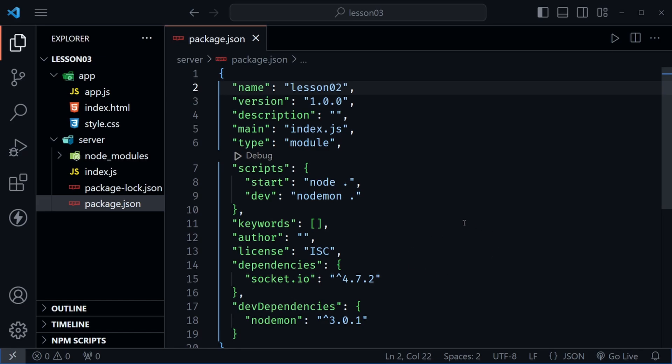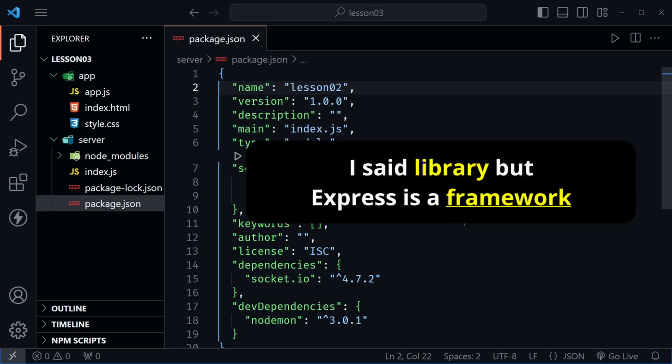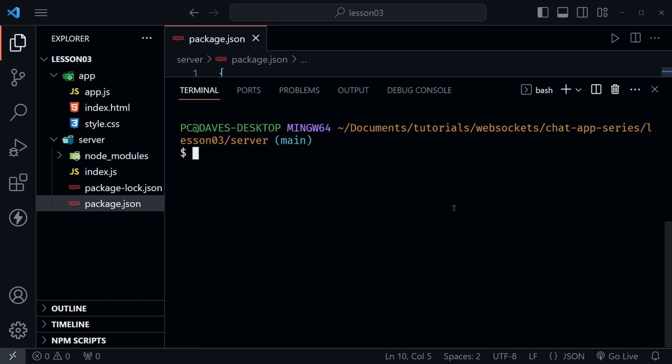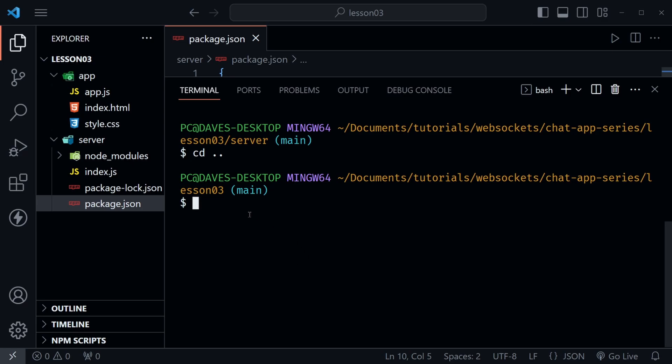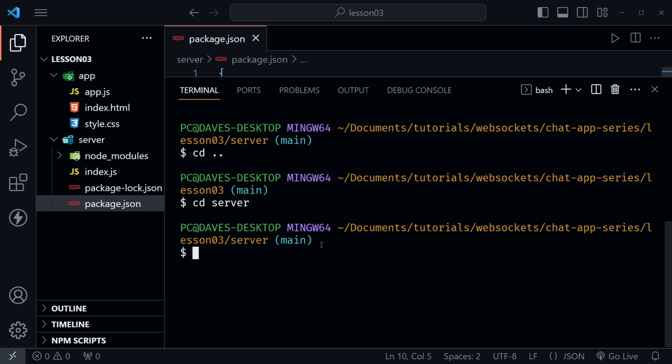Now the goal of today's lesson is to upgrade our Node.js server with the Express Library. We want to do that by opening a terminal window and then we need to cd into the server directory. If you haven't done that, for example if you're in the lesson three directory, then you would need to cd into that server directory where our package.json is.